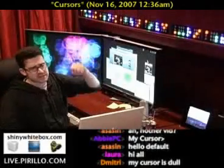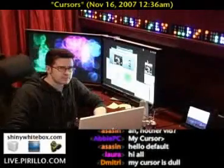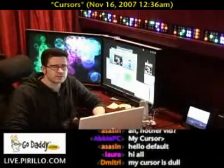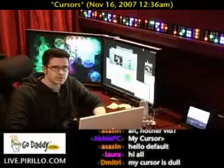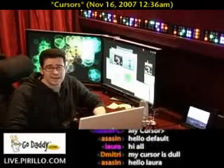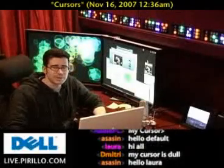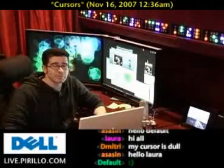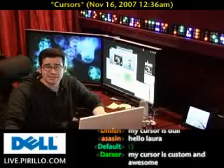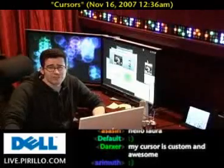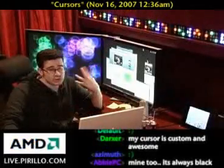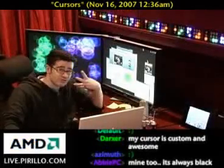Cursers! Foiled again! Yes, I used to be addicted to cursors. In fact, back in the day, I used to create my own cursors. I did, and it was a lot of fun. In fact, people used to pay me to create cursors for them.